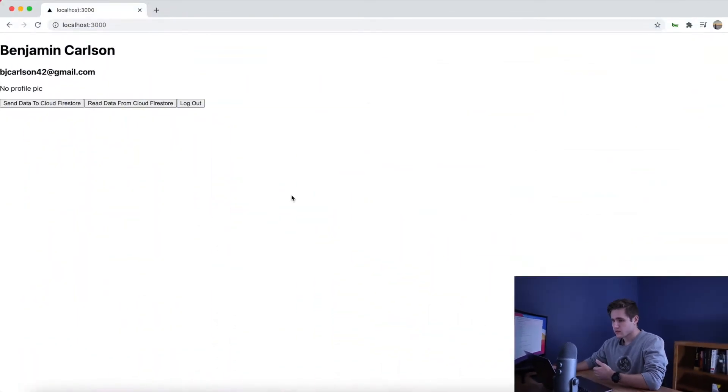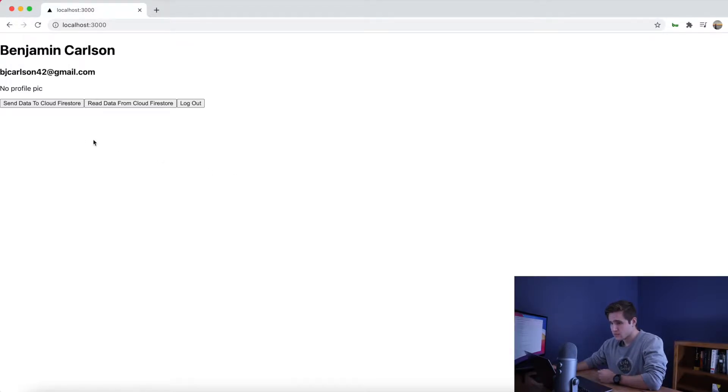What is up, guys? Welcome back to my channel. In this video, we're going to continue where we left off in the last video and add the real-time database and cloud storage to our Next.js application. On the screen right now is everything we did last video. If you missed that, be sure to check that out. The link for that can be found in the description.